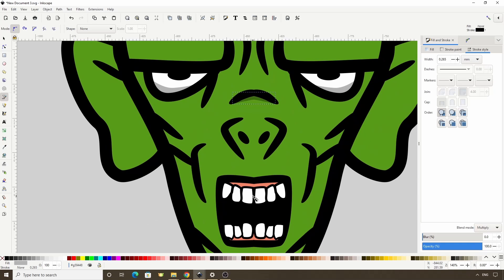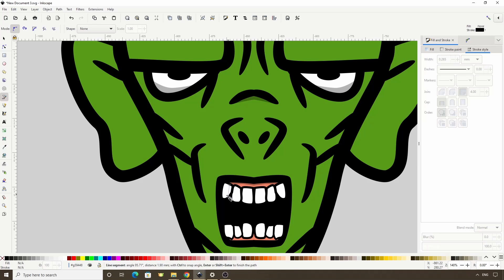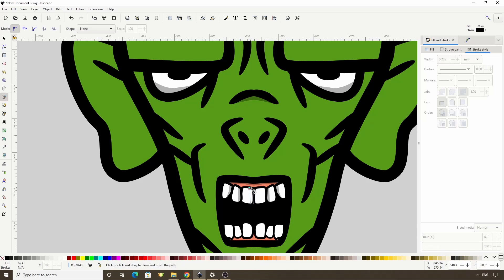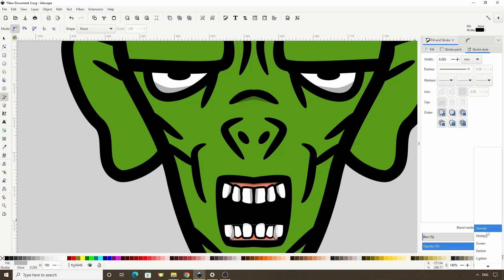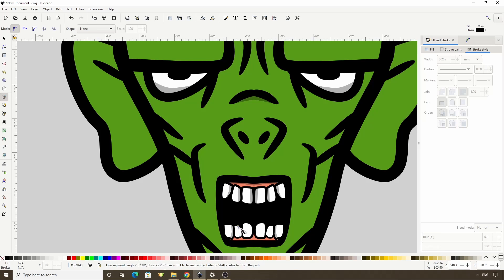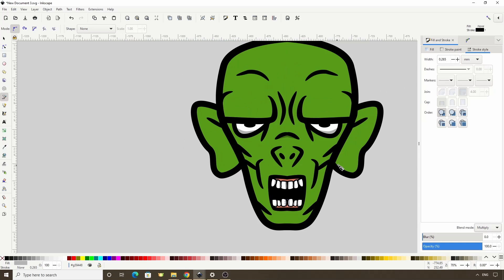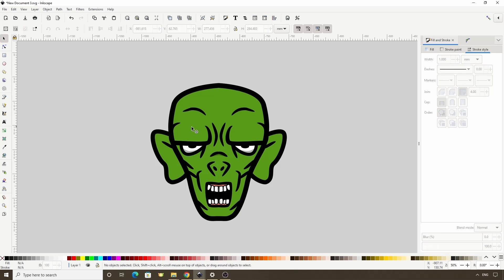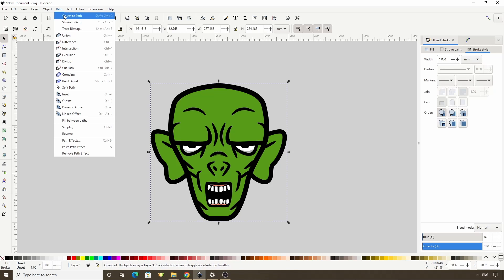Let's also do the top part of the gums and the teeth. Okay, we're finished with all the symmetrical stuff. We can switch to the select tool and double click the canvas to get out of the group, then select the group and apply the results of the mirror symmetry path effect by going to path > object to path.